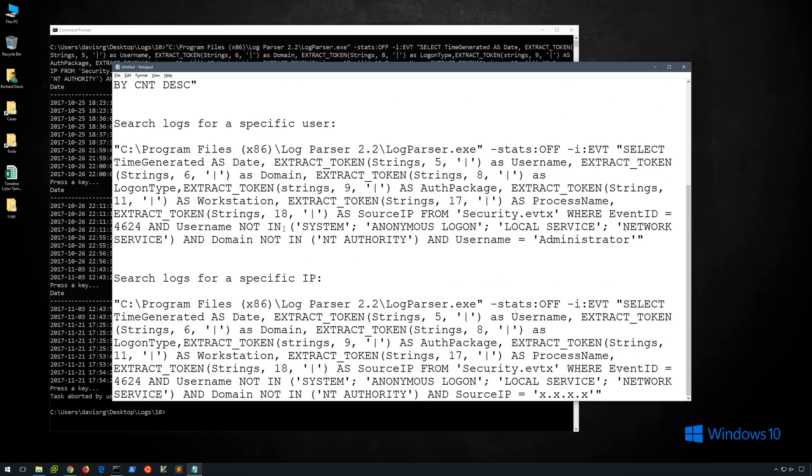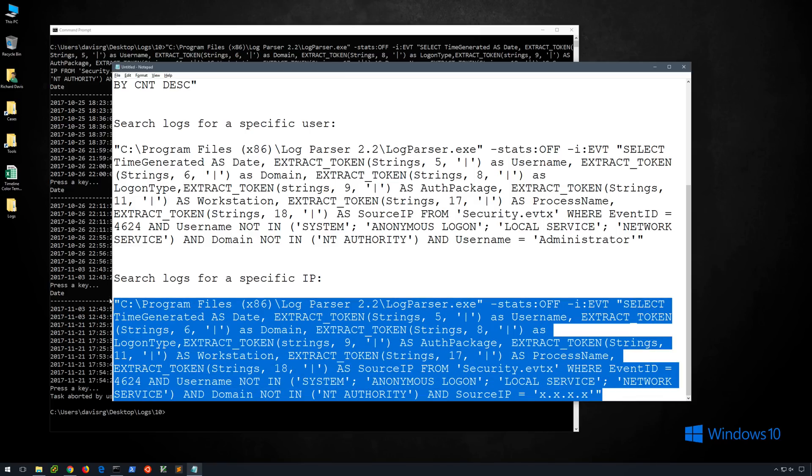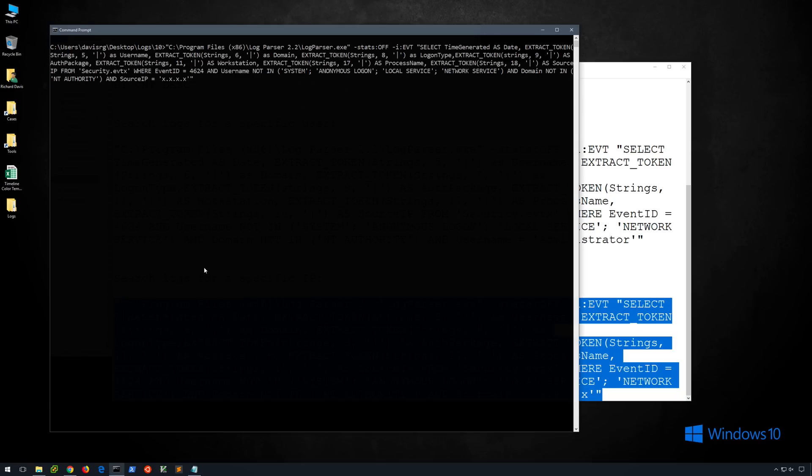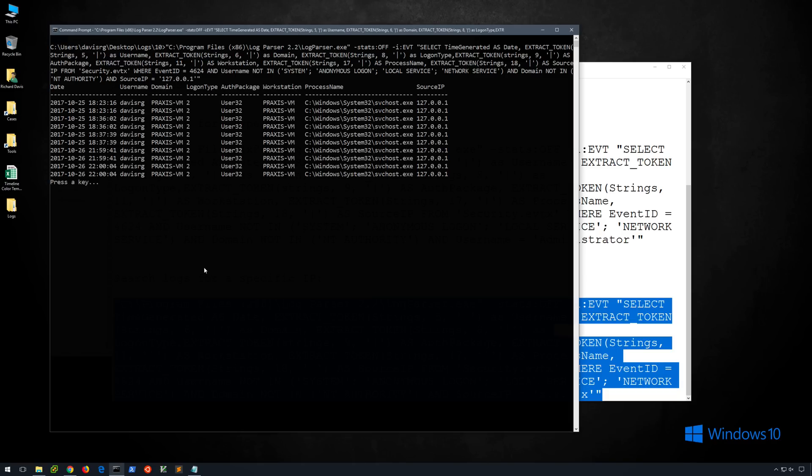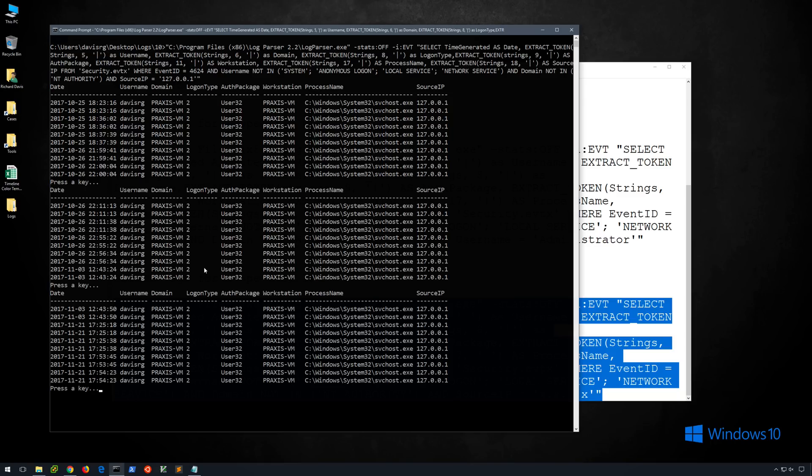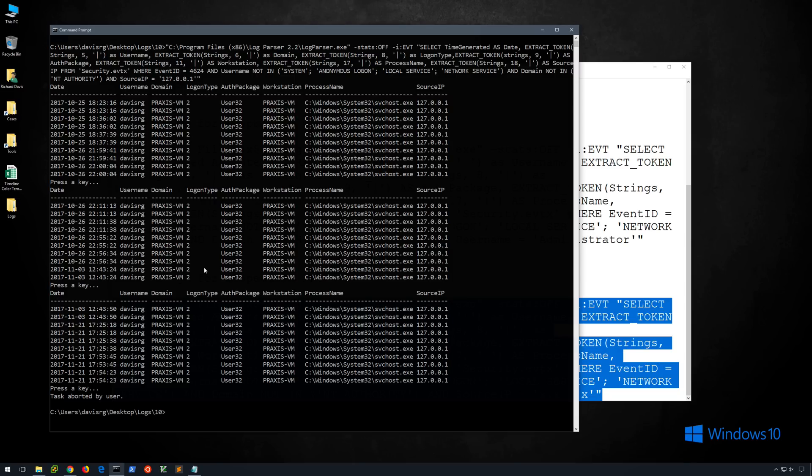And we can even search for logs from a specific IP address. So again this query is a little long, but you'll notice at the very end we're saying and source IP equals xxxx where we would put the IPv4 address. So let's go ahead and take a look at this. So for the IP address, since we're dealing with local events here, I'm just going to specify a local host. And you can see here that we immediately get results and we can see activity associated with 127.0.0.1. Now of course in a real investigation we may want to look for events associated with an IP address that may be part of an IOC that we were looking at or other IP addresses of interest. But you can see this would be a very useful query.